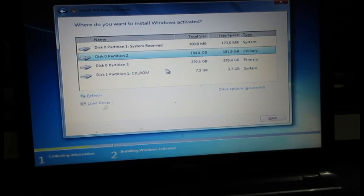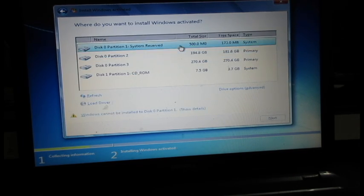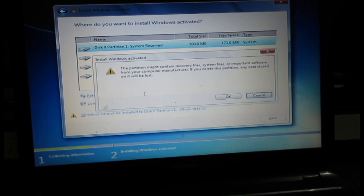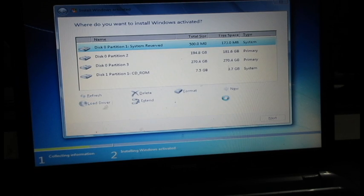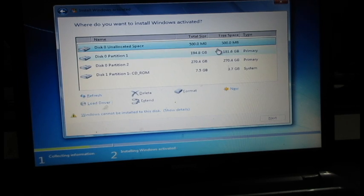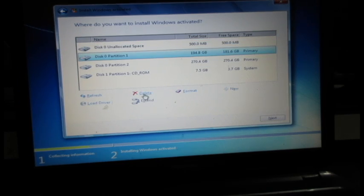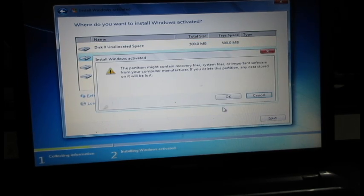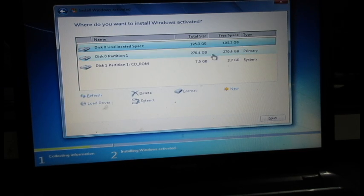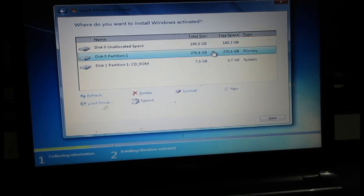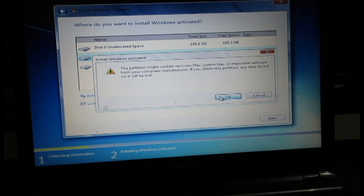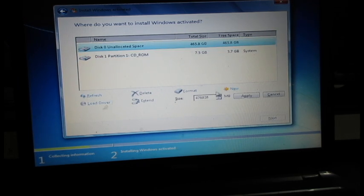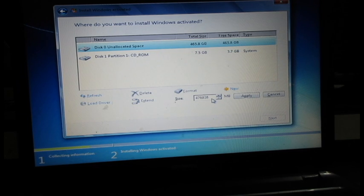And then I have a partition here. So I'm going to delete the whole partition first and then we'll try. Alright, so I'm going to create a partition here.